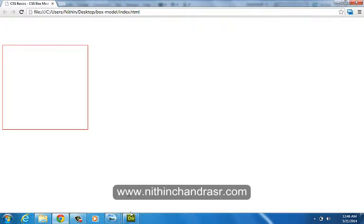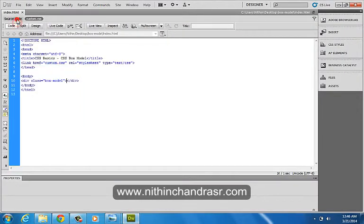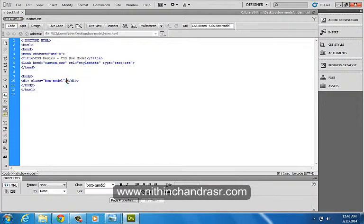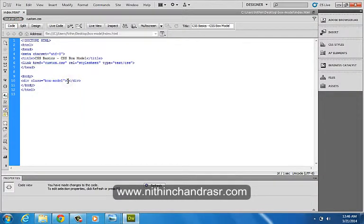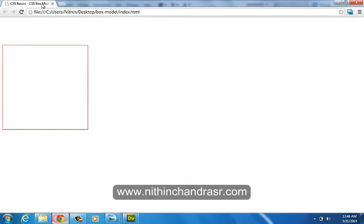We'll add content inside our box. Save this. We have a content.